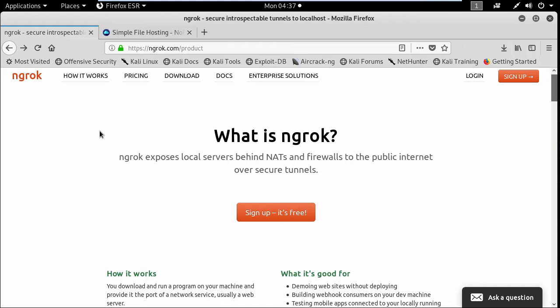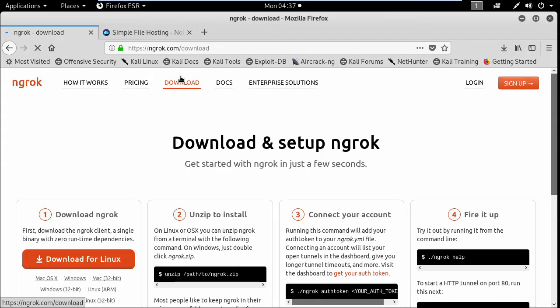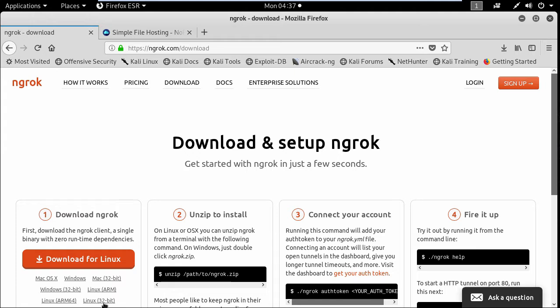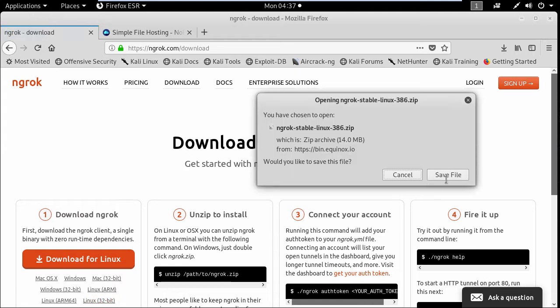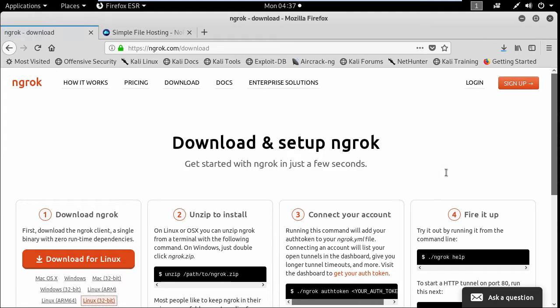So to do that I'm going to use ngrok which helps you to expose your local computer to the internet without port forwarding. So let's download ngrok by clicking the download button and select Linux here and save the file.